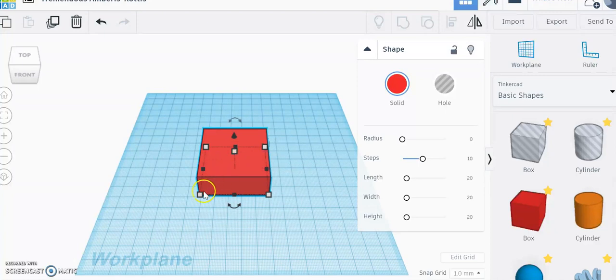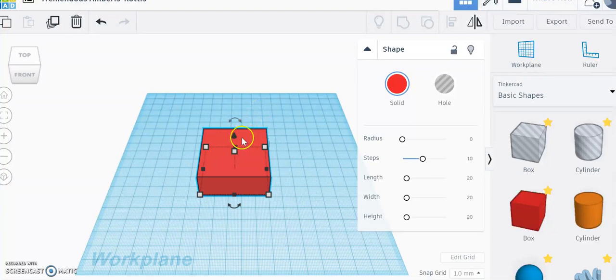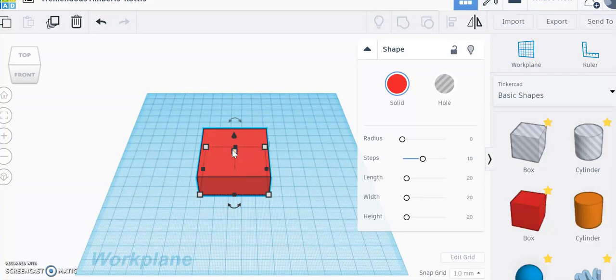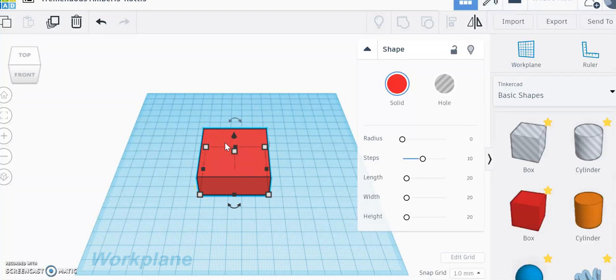So what we need to do is we need to take our length times width times our height. So what we're going to do is we'll take our 51 times our 53 times 20, that height. And that is actually going to equal 54,060 centimeters cubed. And that means I could actually fit 54,060 tiny centimeter cubes in this whole box. And so volume is that length times width times height.